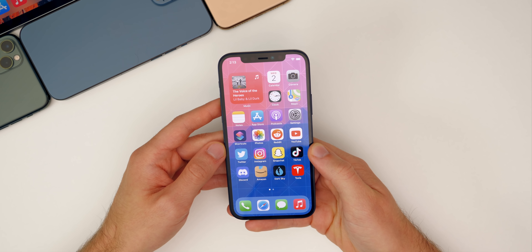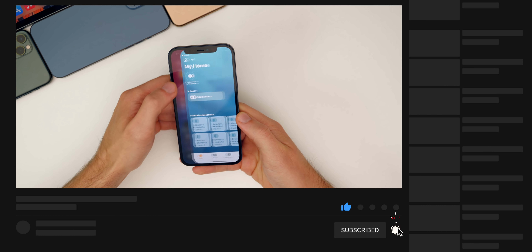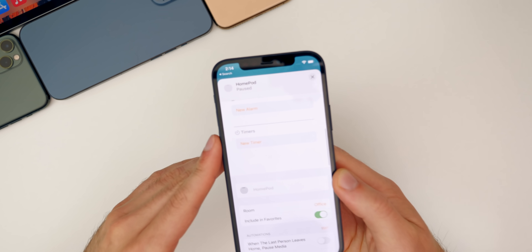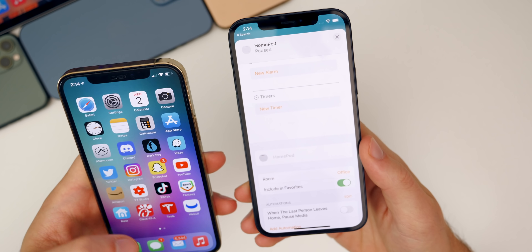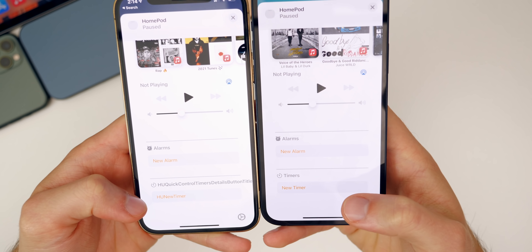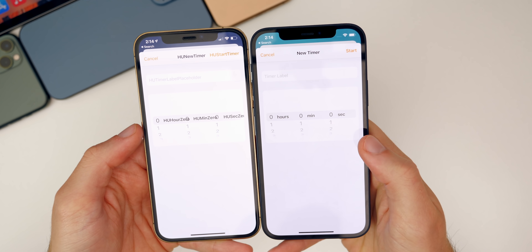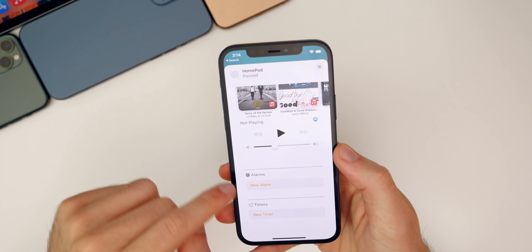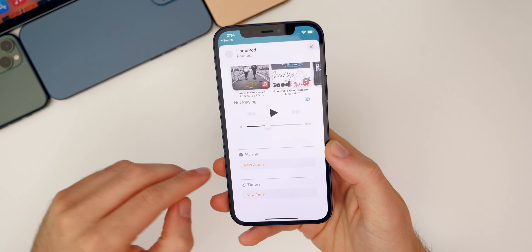The first notable change is a fix to the HomePod timer text. In the Home app, scrolling down to a HomePod, you can now see the timers properly. In Beta 1, there was placeholder text that was clearly not meant to be seen. Now it's been fixed, and also when tapping 'New Timer,' the numbers are no longer overlapping. The timer itself is a new feature in 14.7 — you just ask Siri to set a timer.